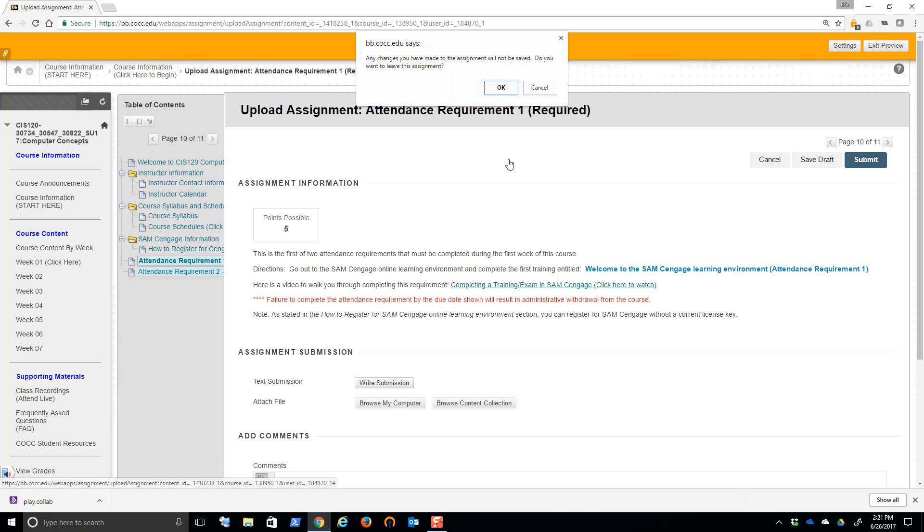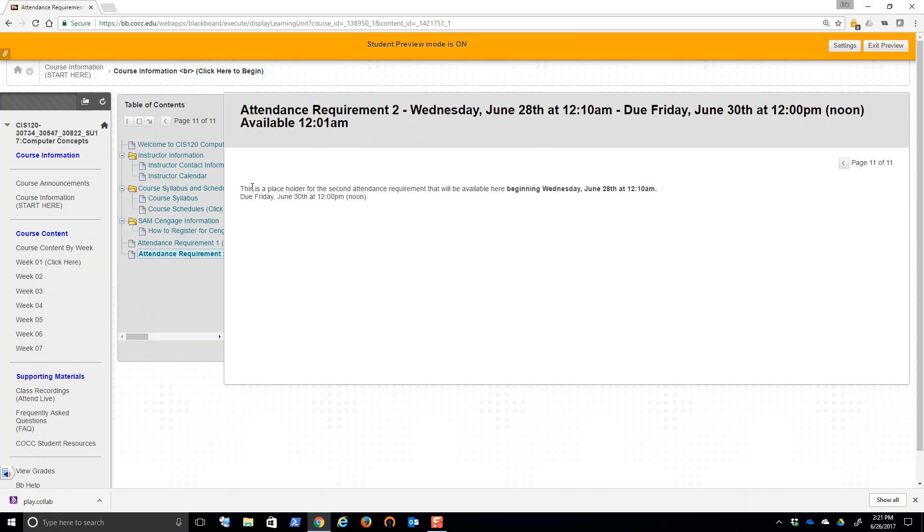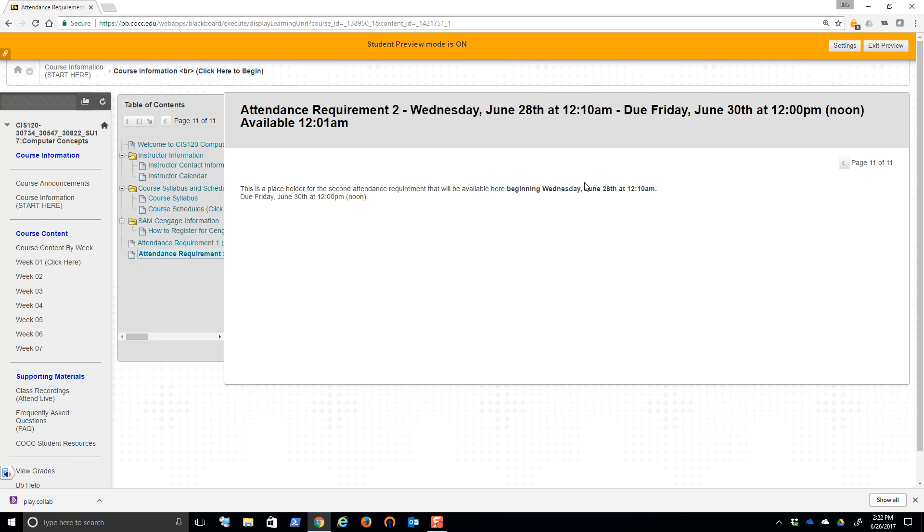Attendance requirement number two, I'll go through that. Notice this is just a placeholder for the second attendance requirement. It won't be available till Wednesday, June 28th. You must, especially online folks, but everyone in the class must complete these two attendance requirements. So those of you that want to get a jump on it, make sure you complete the first attendance requirement, which is due by Wednesday at 11:59 PM. And then 12:10 AM, the next attendance requirement, which is a syllabus video and quiz will open up for the course.